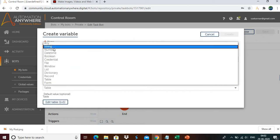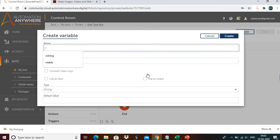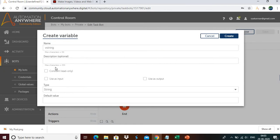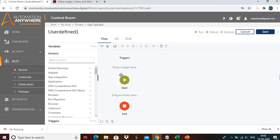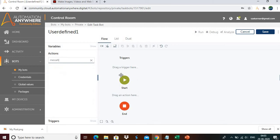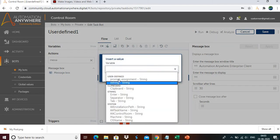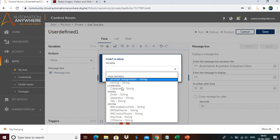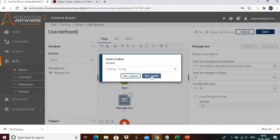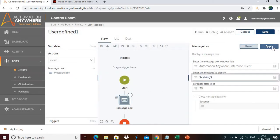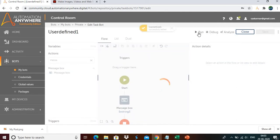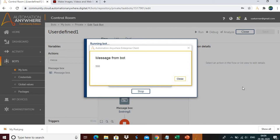Let me create a string variable. I'll type the name as vstring. I'm not checking any checkboxes right now. In the default value I'll update 500. Now in the action I'll type message box and drag and drop it to display the values. Press F2 — under user-defined variables, vstring is listed with the value 500 we just assigned. Let me click insert, apply, save, and run the task. The message box displayed 500 — we got the exact result.